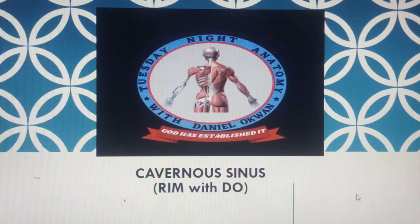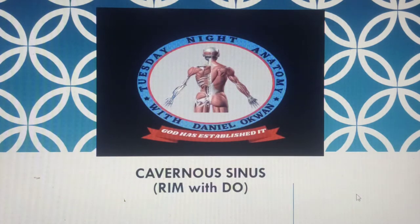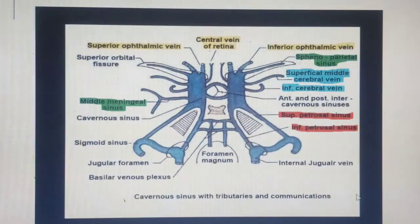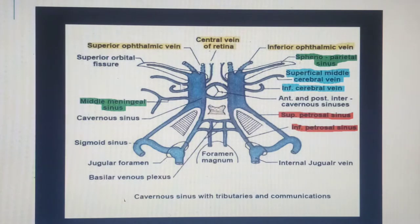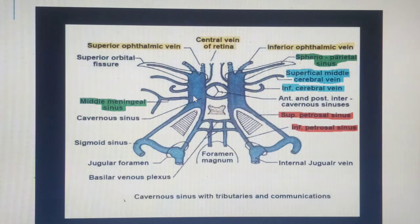The cavernous sinus is one of the dural venous sinuses. In a future video I'll show you the complete picture of how blood drains out of the cranial cavity. Here is the schematic representation of the cavernous sinus. In the middle area we have the body of the sphenoid, and located on either side of the body of the sphenoid we have the left and right cavernous sinuses.